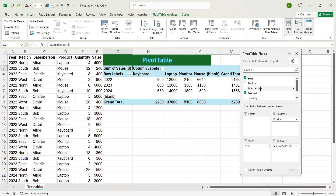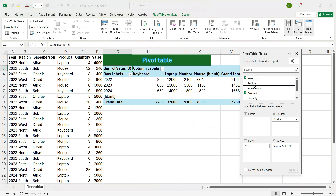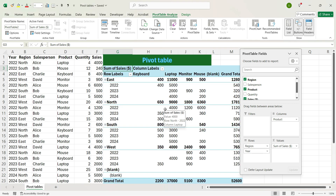Suppose you now want to see the different year sales across different regions and also want to see the sales of different products. What we can do is drag the Region from the top section to the Row area. You see that you get a simplified result instantly by just a couple of clicks — with Region as well as the different products across different years.